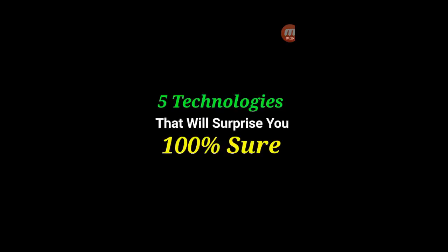Suppose I have a technical, 5 technologies that will surprise you 100% sure. If you write this 100% sure, maximum 10 people will view this video.